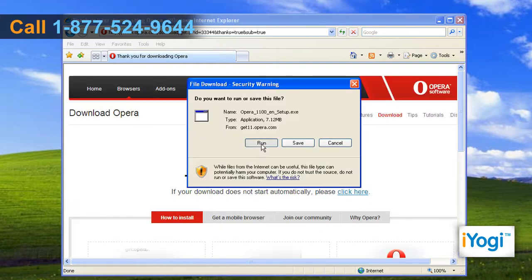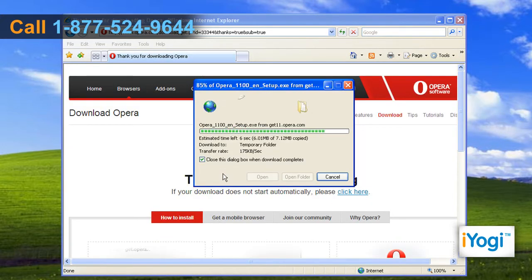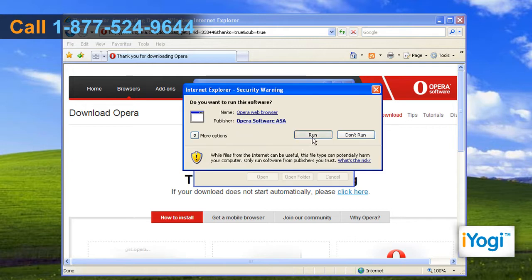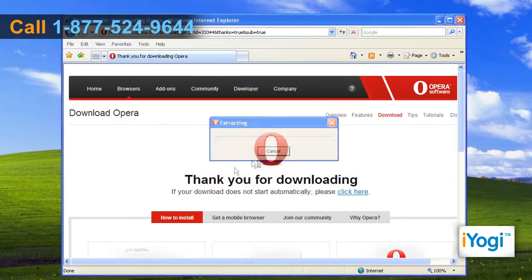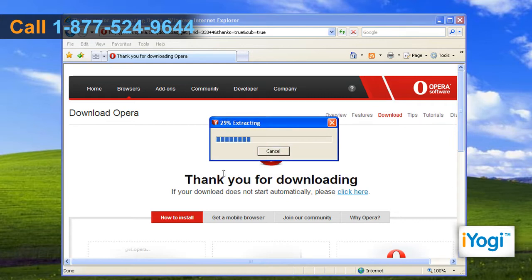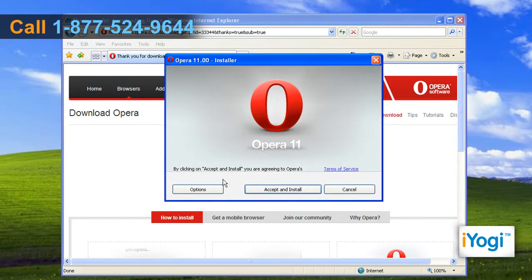Click on Run on the pop-up window and wait for the process to complete. Click on Run again on the security warning window. Wait for the verification process as well as extracting the files to complete. Once the Terms of Service window pops up, select the Accept and Install button.